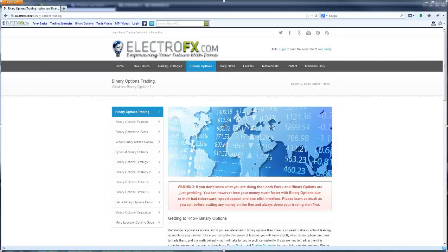The real difference actually lies in the poor returns that binary options offer versus Forex. To combat this, I've implemented an additional mathematical strategy, and you can read all about that in the binary options section of the website, which is on your screen at the moment.